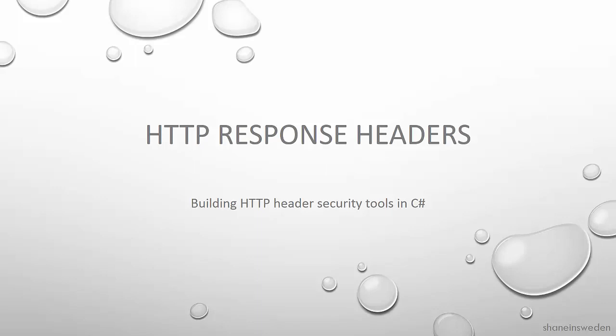Hi, I'm Shane in Sweden and in this multi-part video series we're going to look at HTTP response headers.